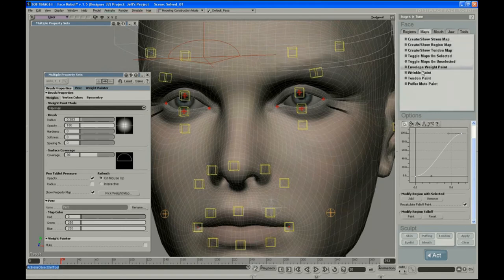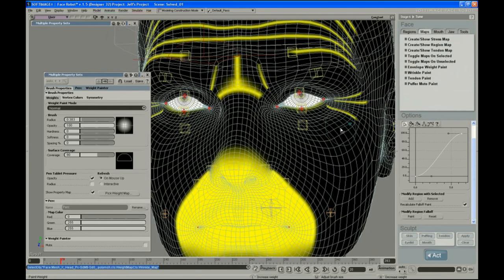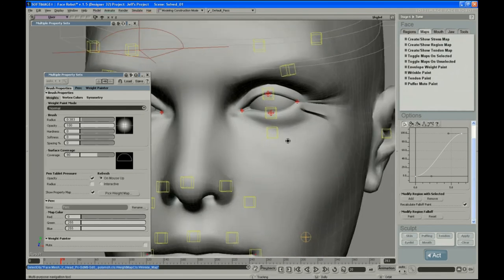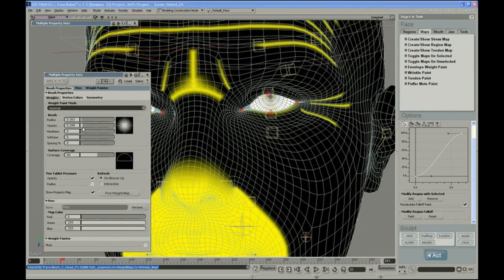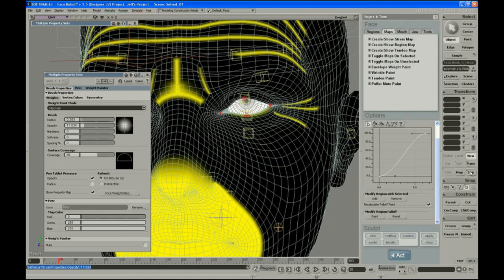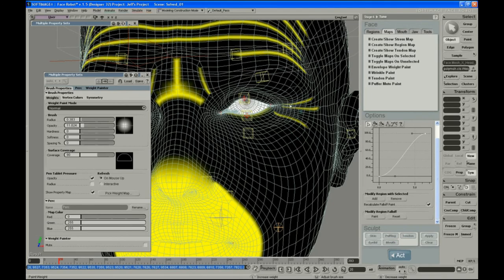And then obviously the wrinkles are too extreme. I would hop back over to the wrinkle painting really quick and use symmetry to do this both at once. And just pull these out until they begin to look right.